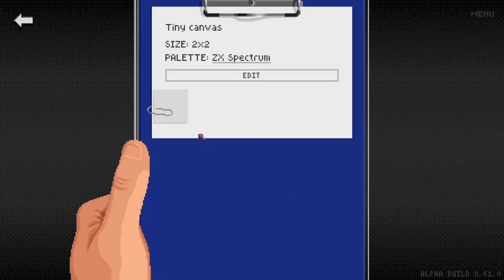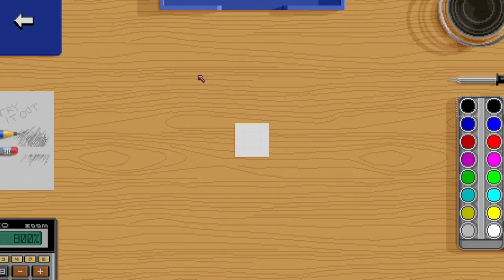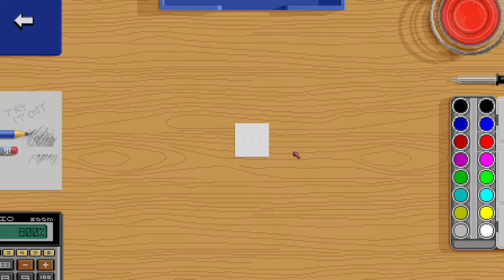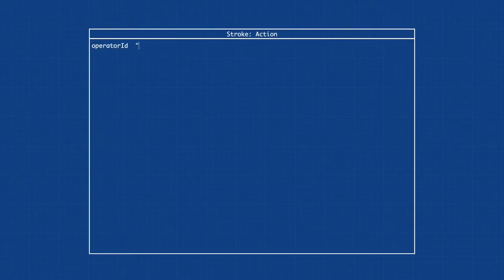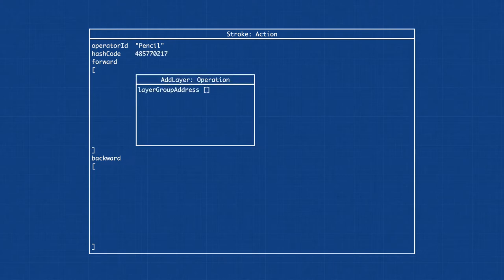With the asset document at hand, we now enter the drawing editor. We select the pencil, choose a color from the palette, and click on a pixel. The pencil creates a stroke action which will hold all the necessary operations to perform and undo this action. Because this is the first pixel, we must start with an operation that adds a new layer to the bitmap.